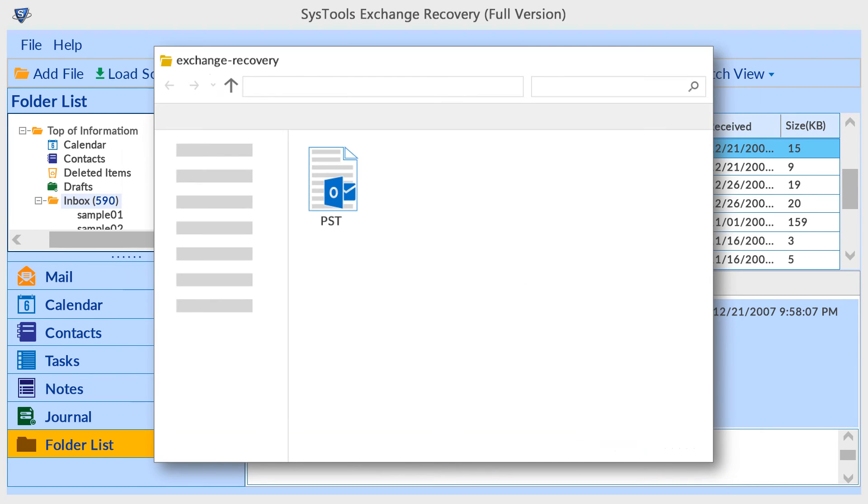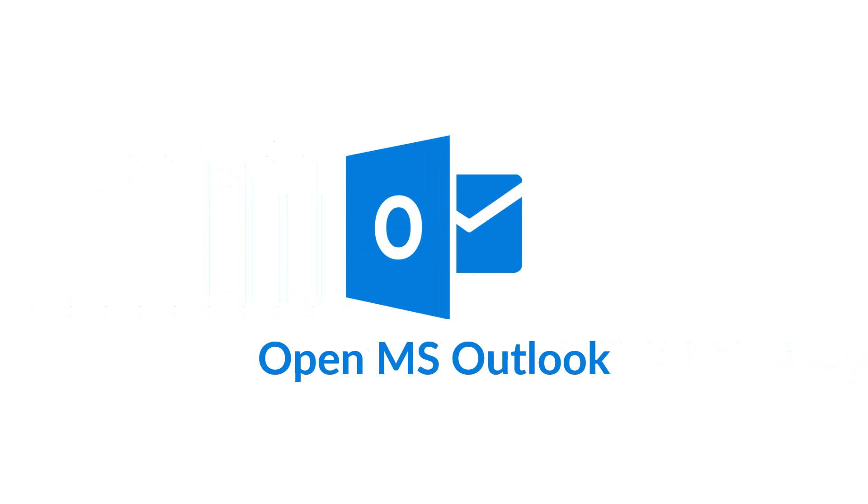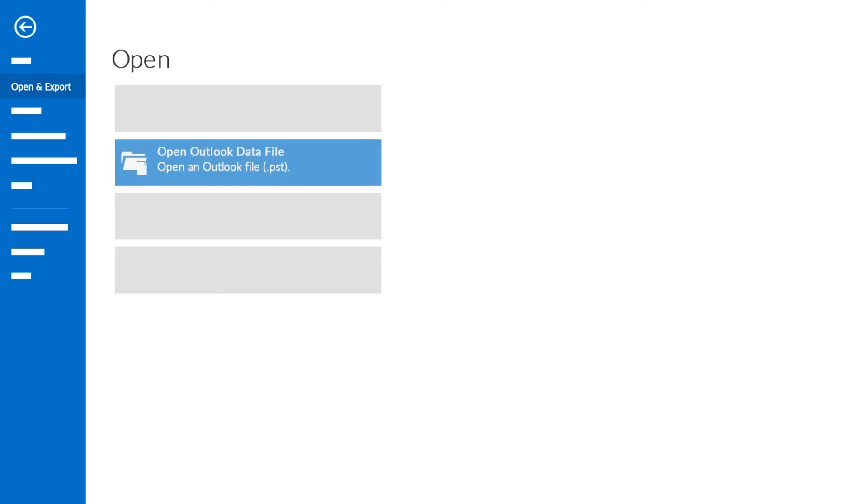Now let's check how to import output PST file into MS Outlook. Open MS Outlook, go to File menu, then go to Open and Export. Select Open Outlook Data File.